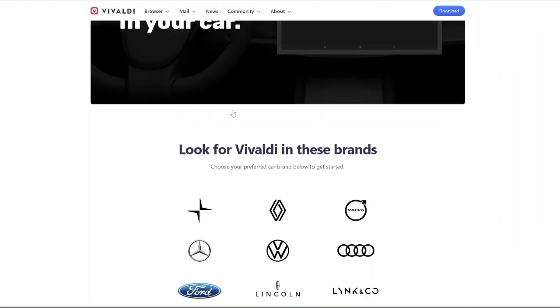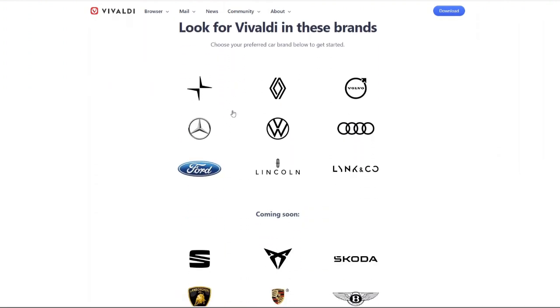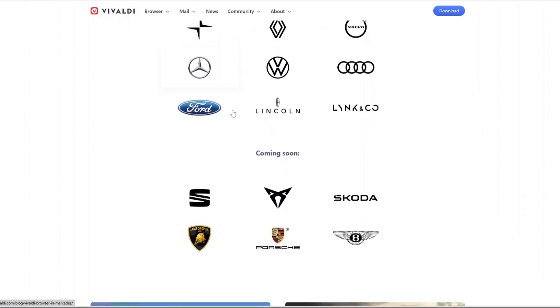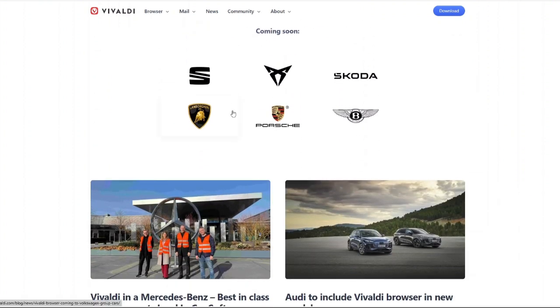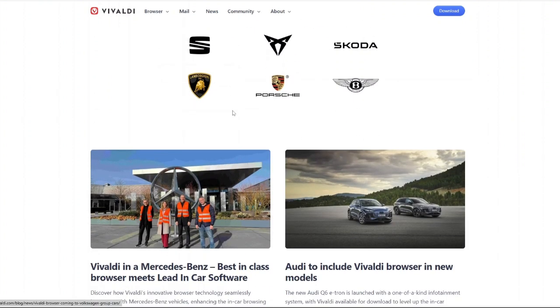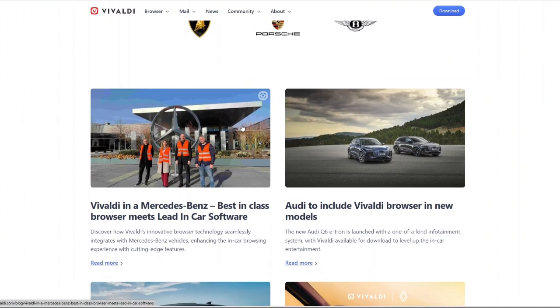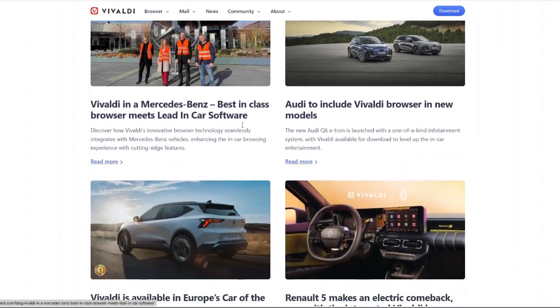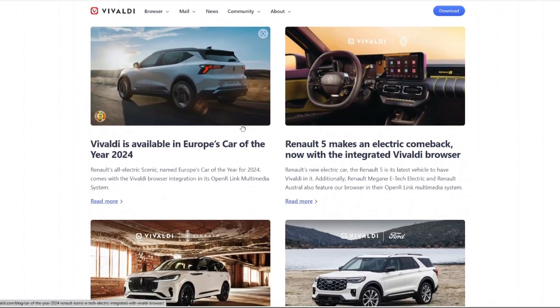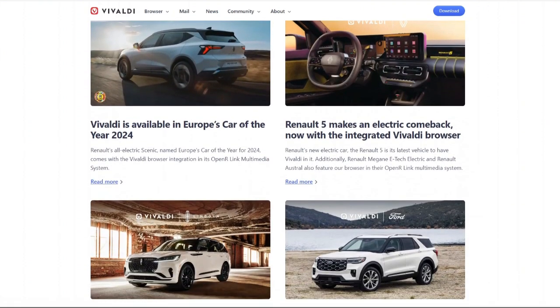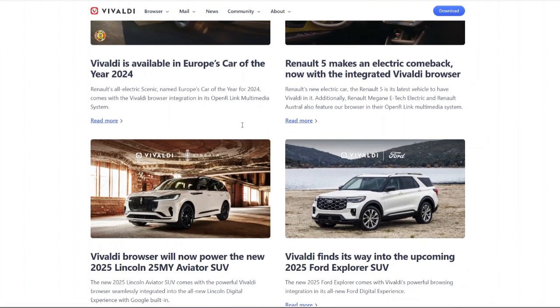Built-in productivity tools: mail client, calendar, feed reader and note-taking without needing extra extensions. Chrome extension support - since it's built on Chromium you can still use your favorite Chrome extensions.